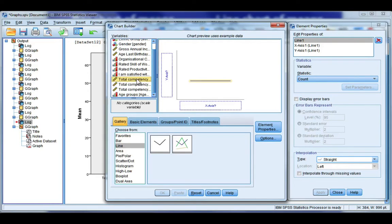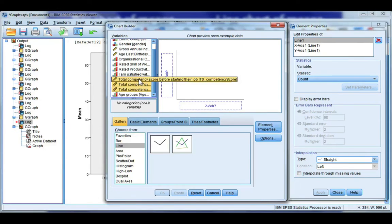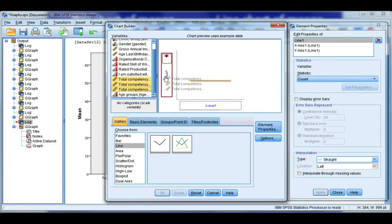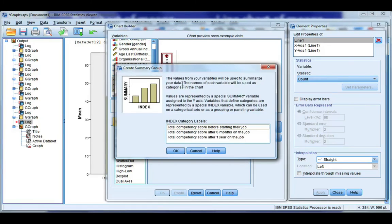So click on the first one, hold down control, click on the second and the third, then click and hold and drag it to the y-axis. Click okay.